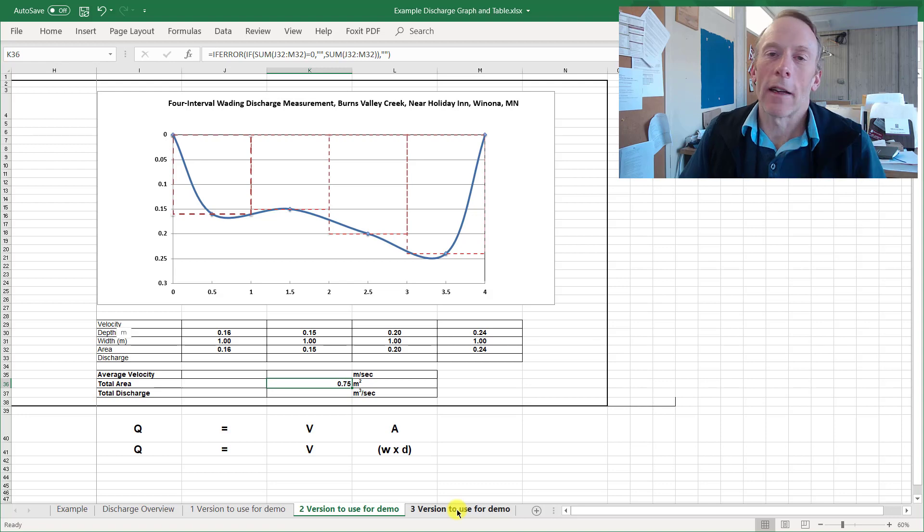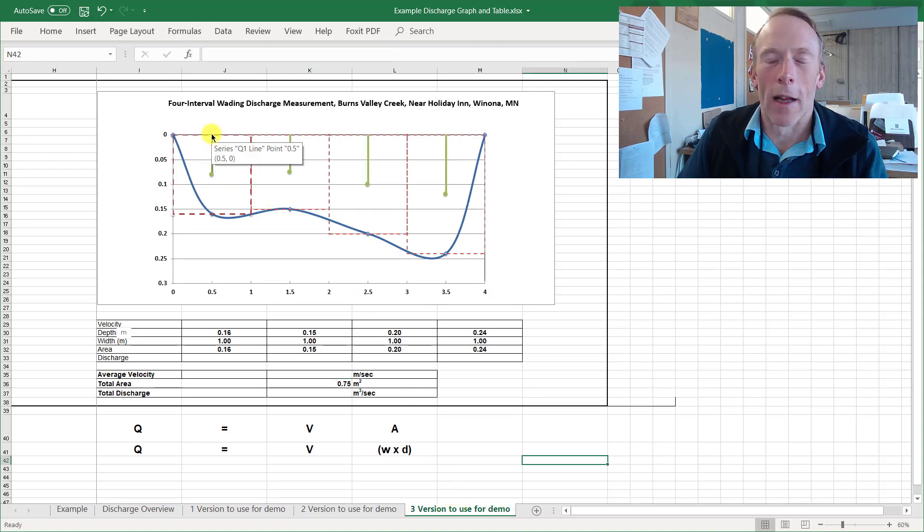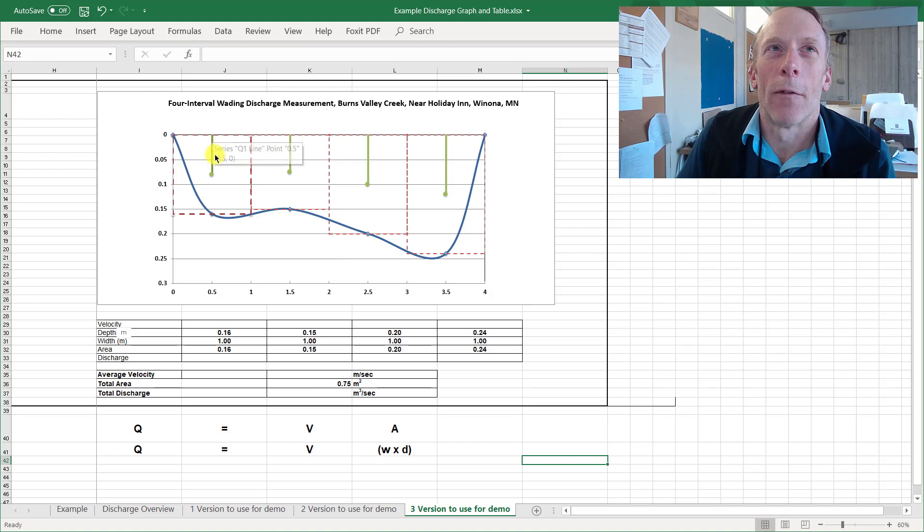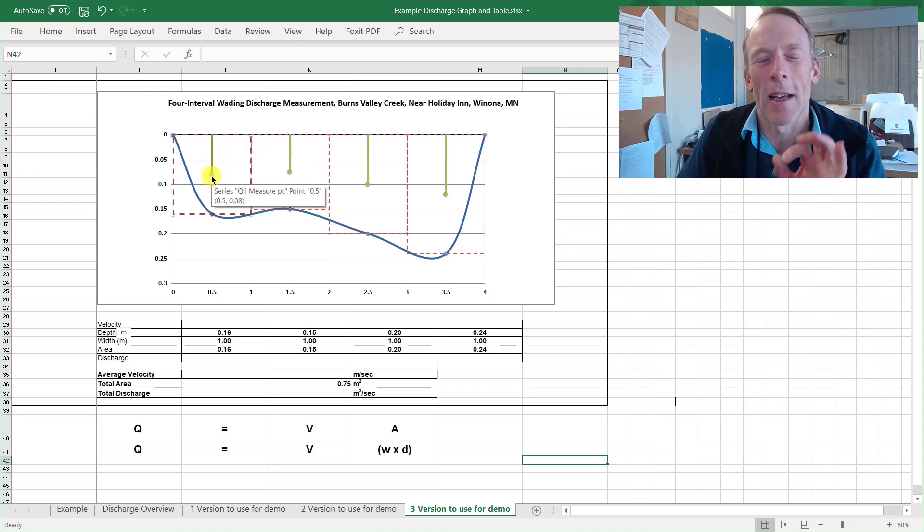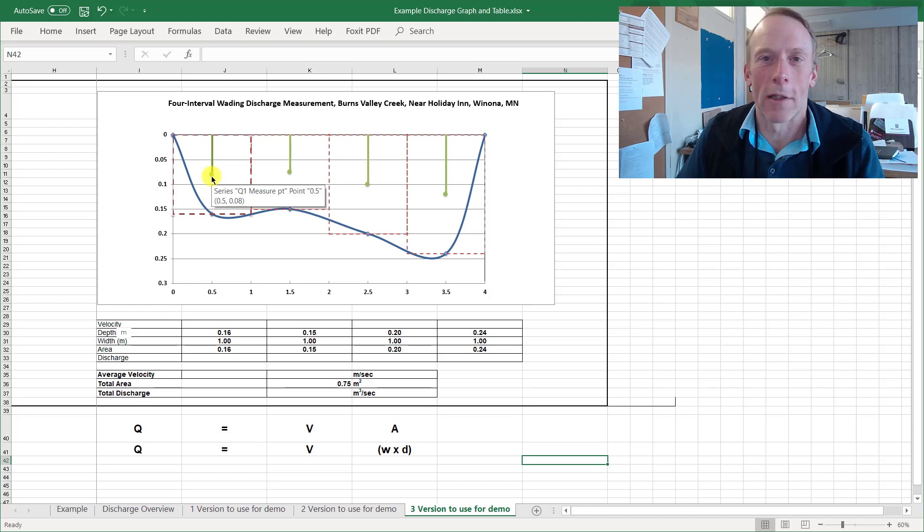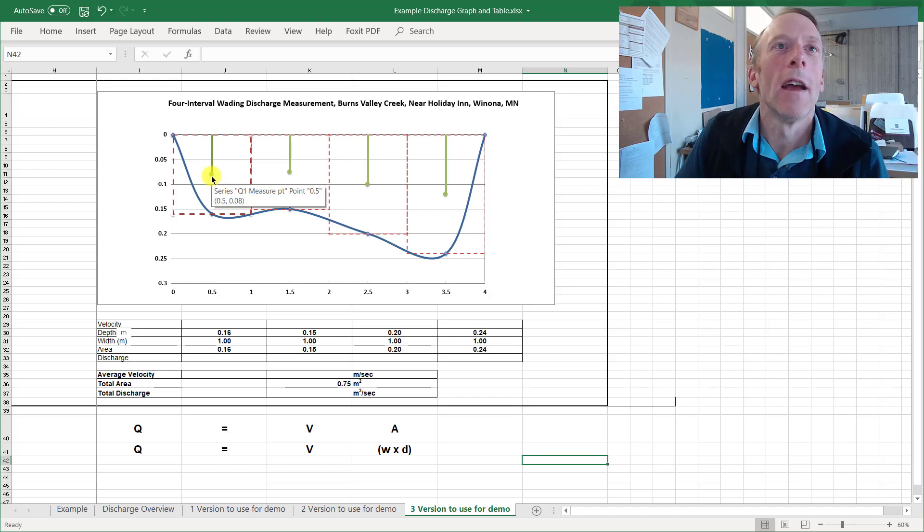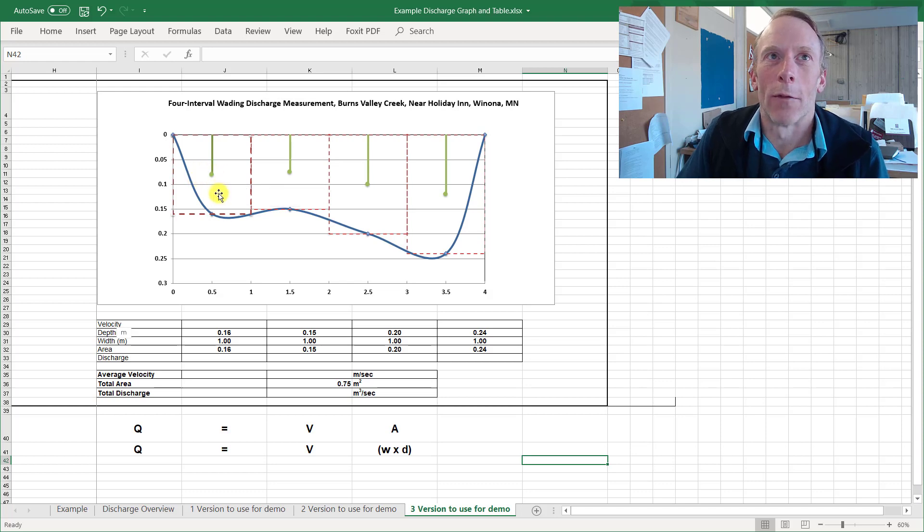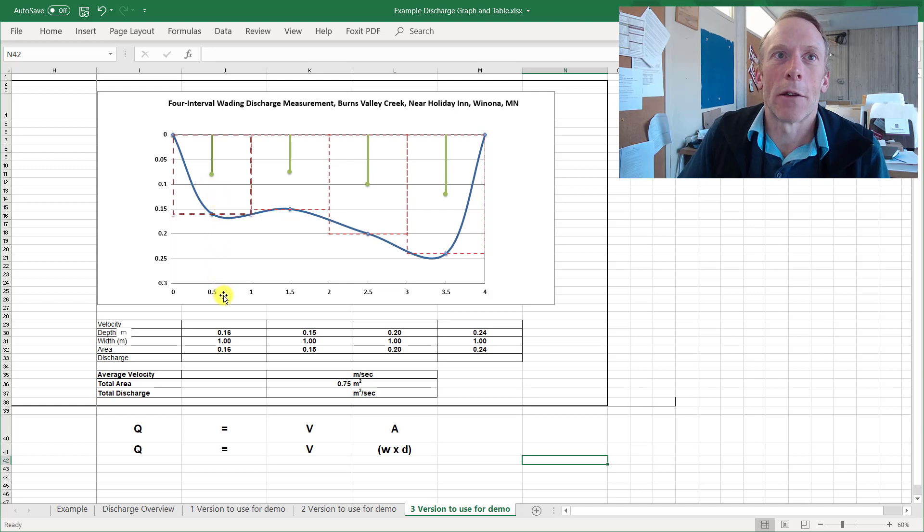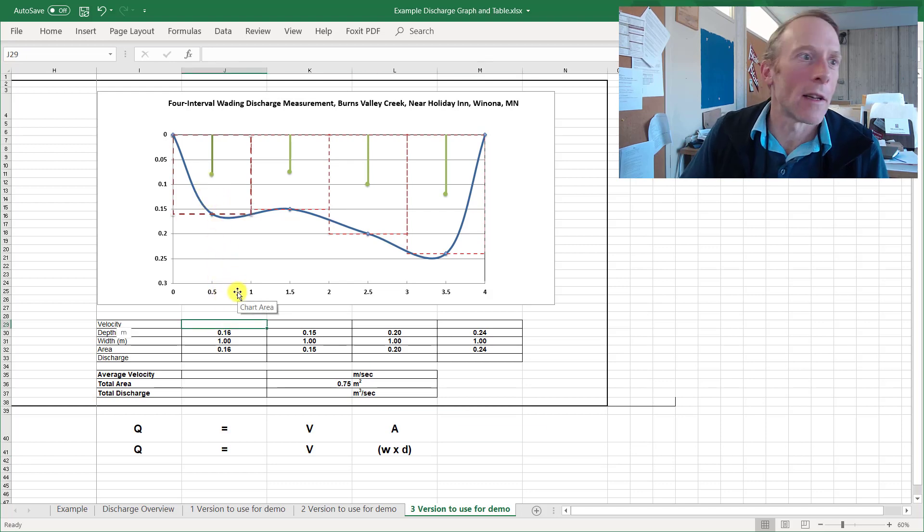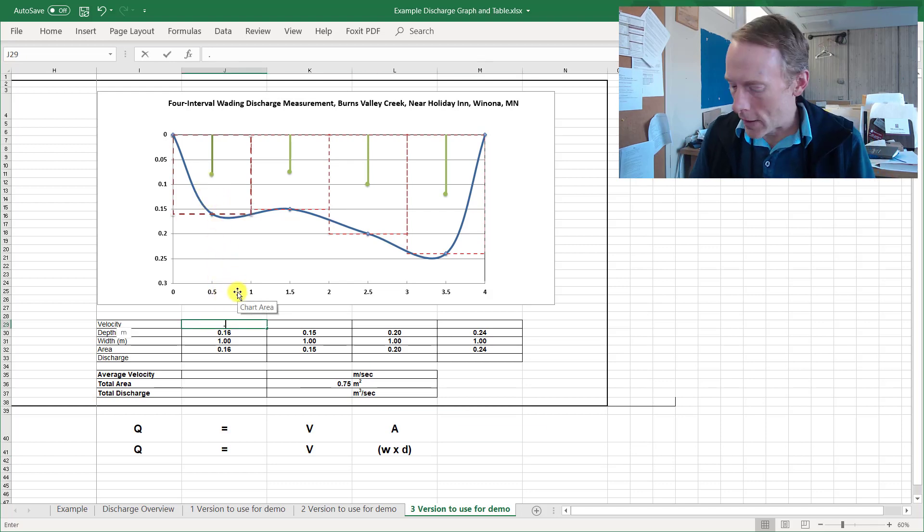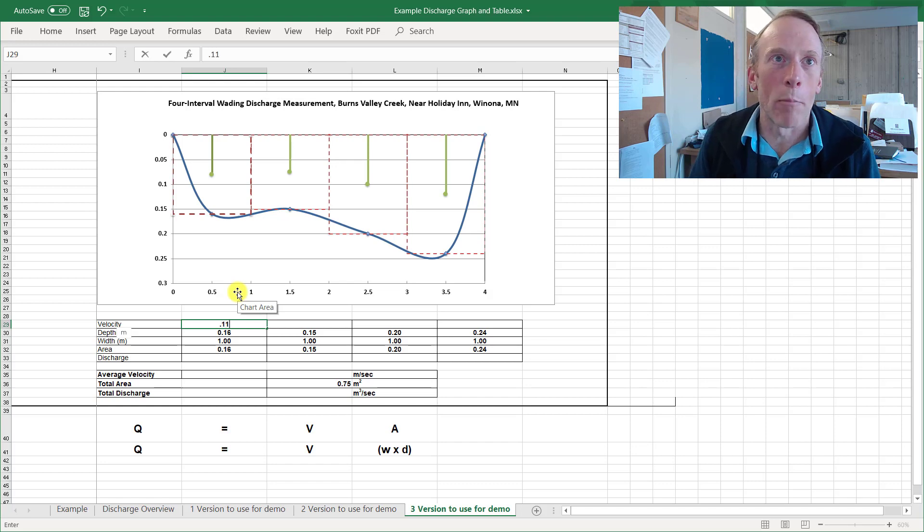Now the next thing we would do is come through and measure our velocities. Velocity is usually measured at about one-half stream depth. Actually it's six-tenths of stream depth but for our purposes six-tenths is one-half. So the green dot here would represent where the flow meter sensor actually is that's doing the measurement.